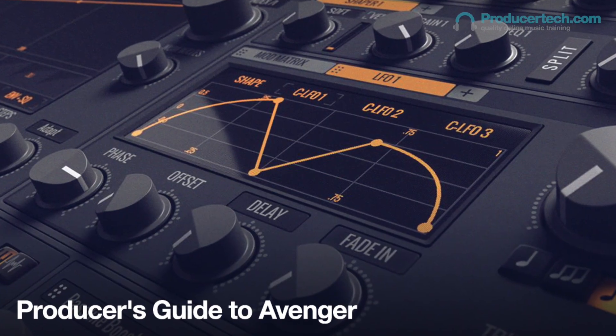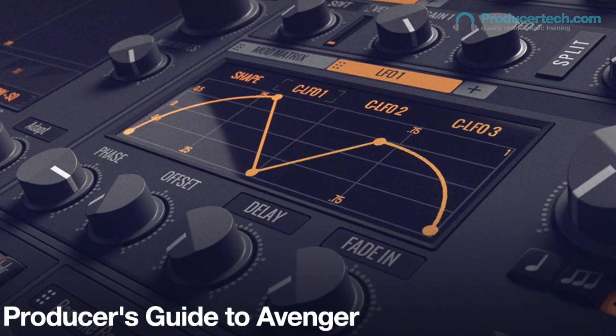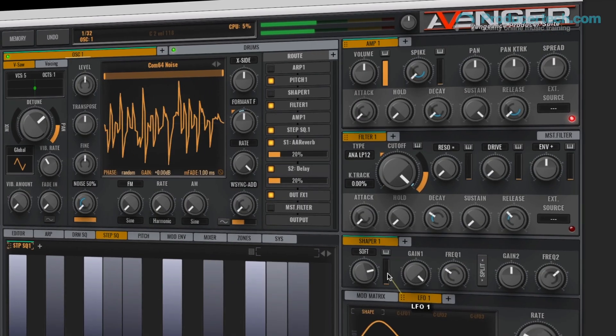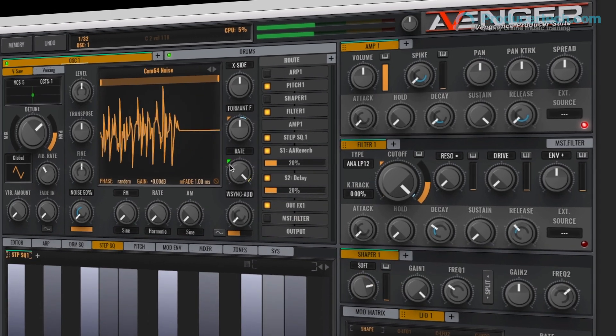Hi, I'm Rob from Producer Tech, and in this course I'll be going through every part of Vengeance's powerful new producer suite, Avenger.